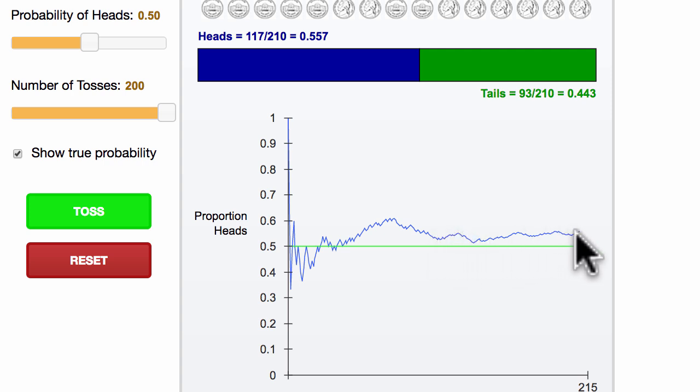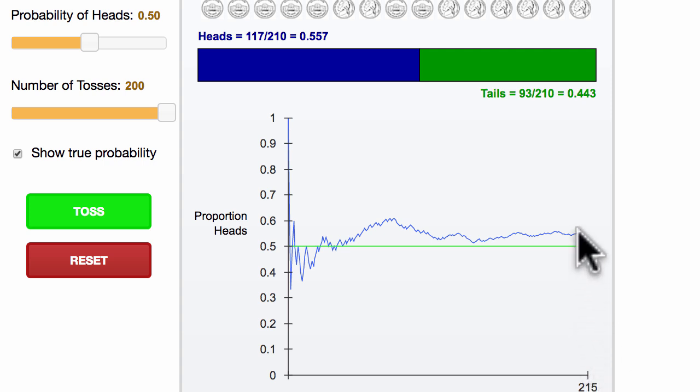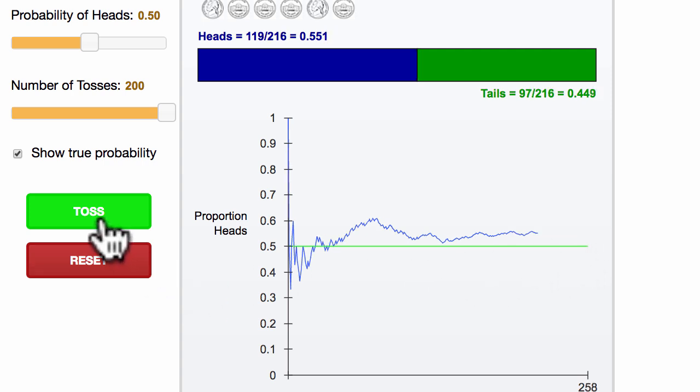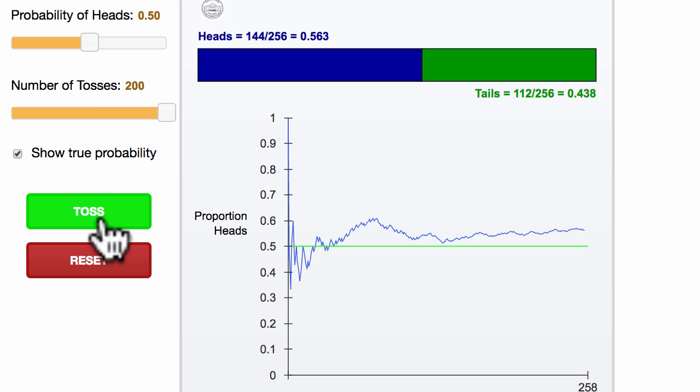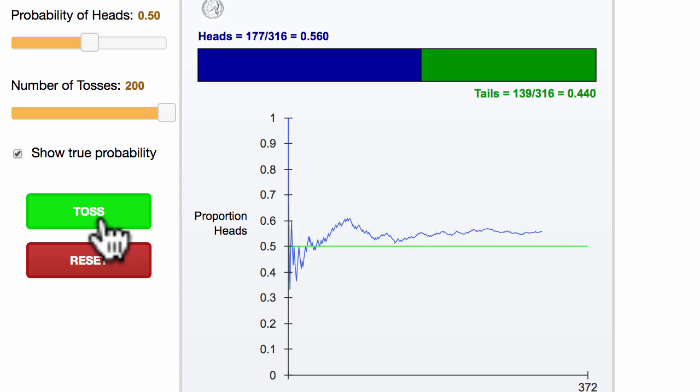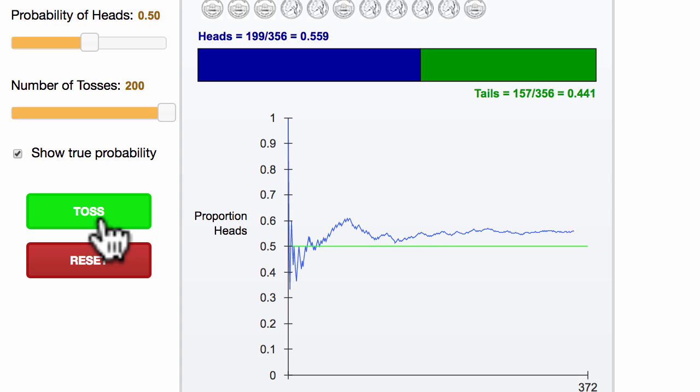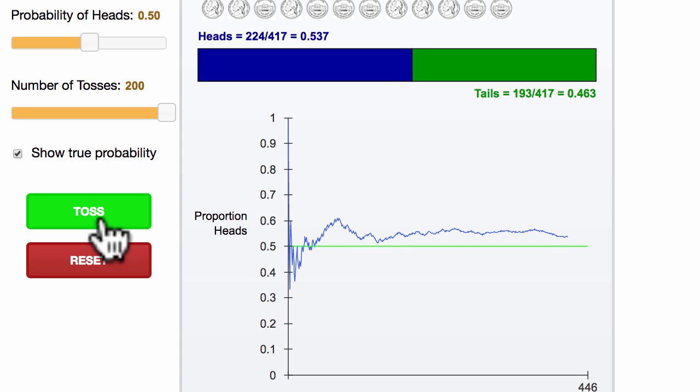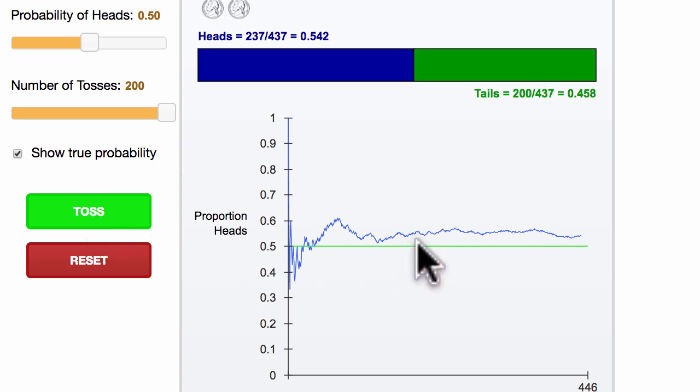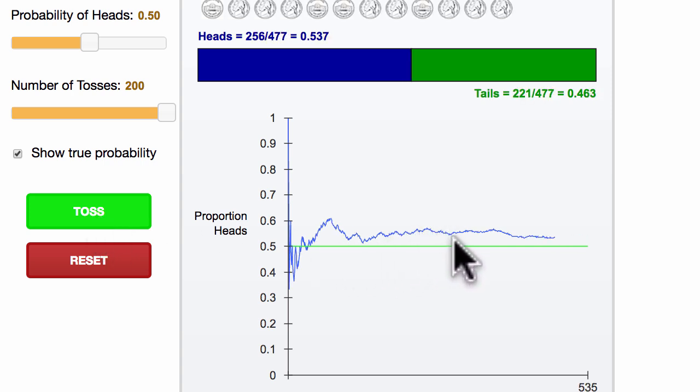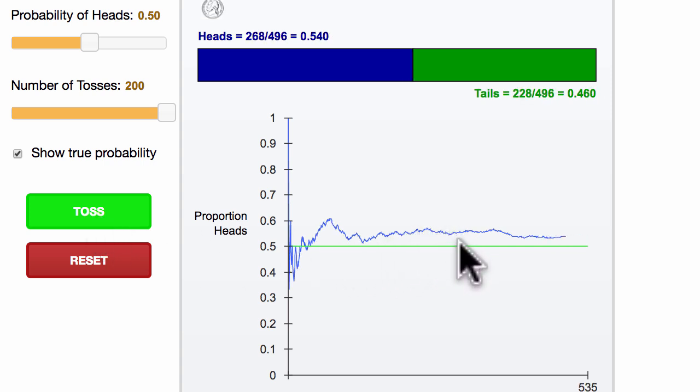And notice, even after 215 tosses, our experimental probability is still reasonably different than our theoretical probability. So let's do another 200 and see if we can converge these over time. And what we're seeing in real time here should be the law of large numbers. As our number of tosses get larger and larger and larger, the probability that these two are very different goes down and down and down.